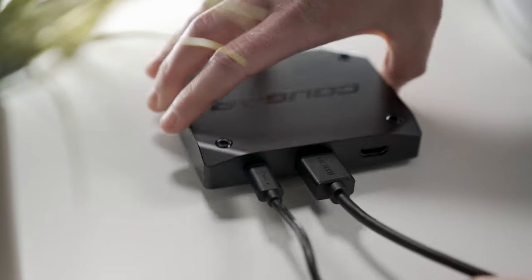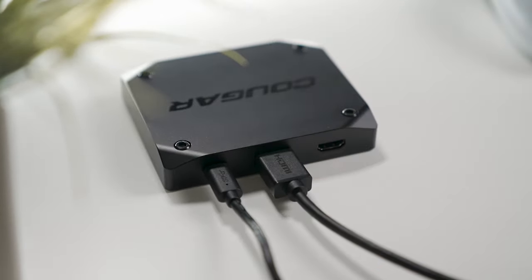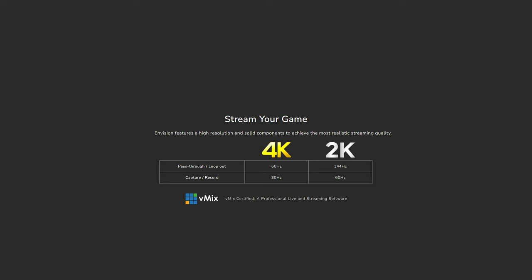Secondly, you'll have to plug in an HDMI cable from the PC, laptop, or console that you're capturing from. This can be next-gen consoles as well, since you are able to capture up to 4K 30 or 2K 60, and even pass through up to 4K 60 and 2K 144Hz.